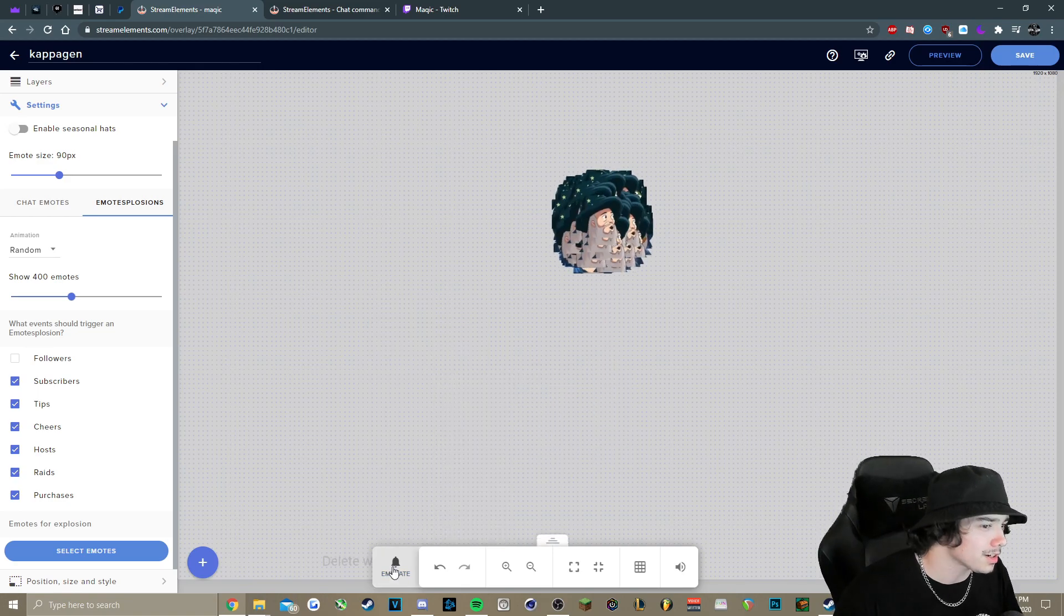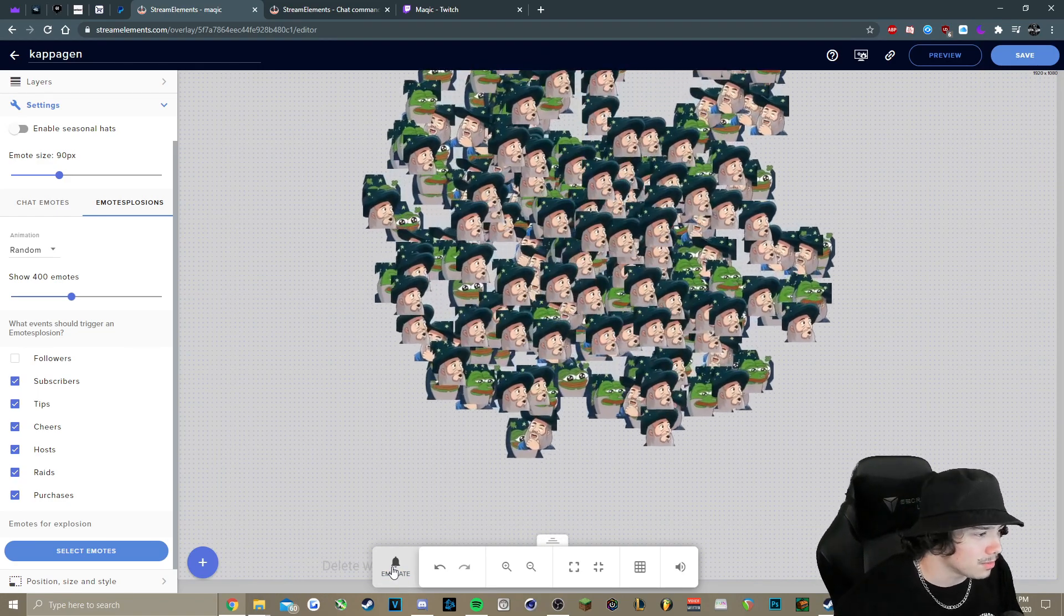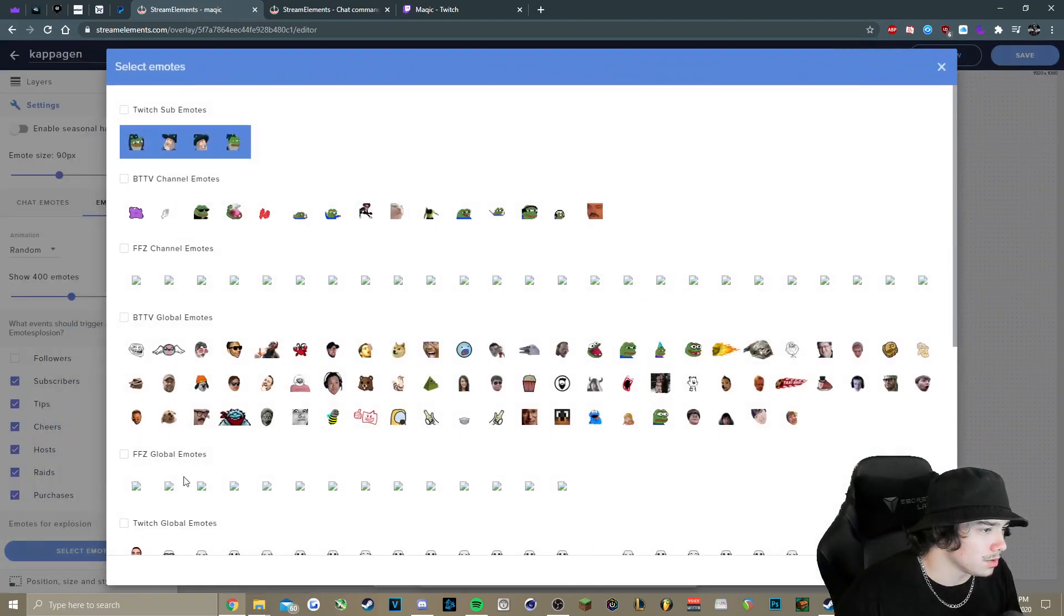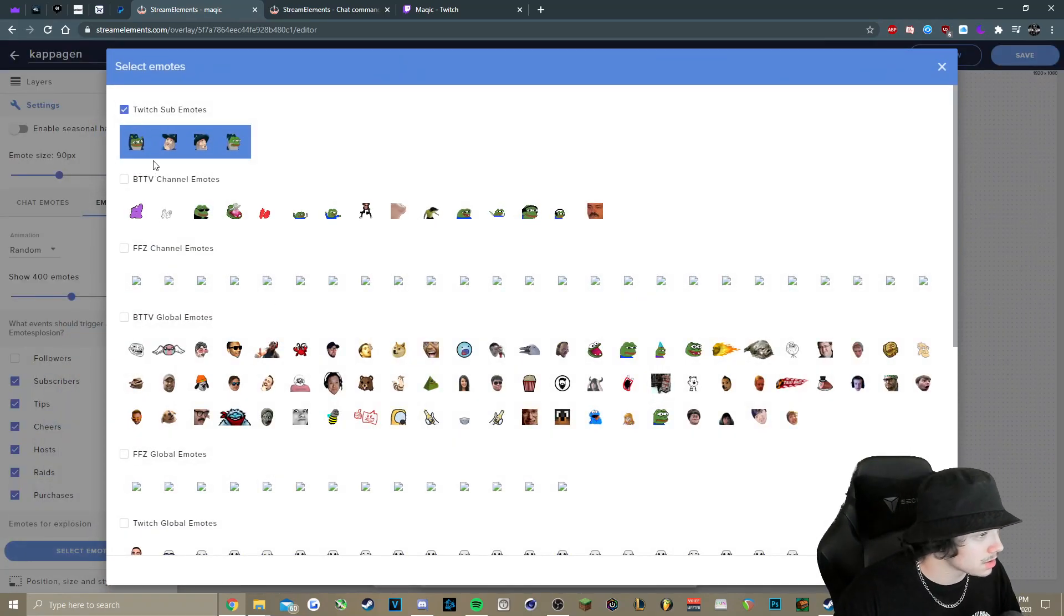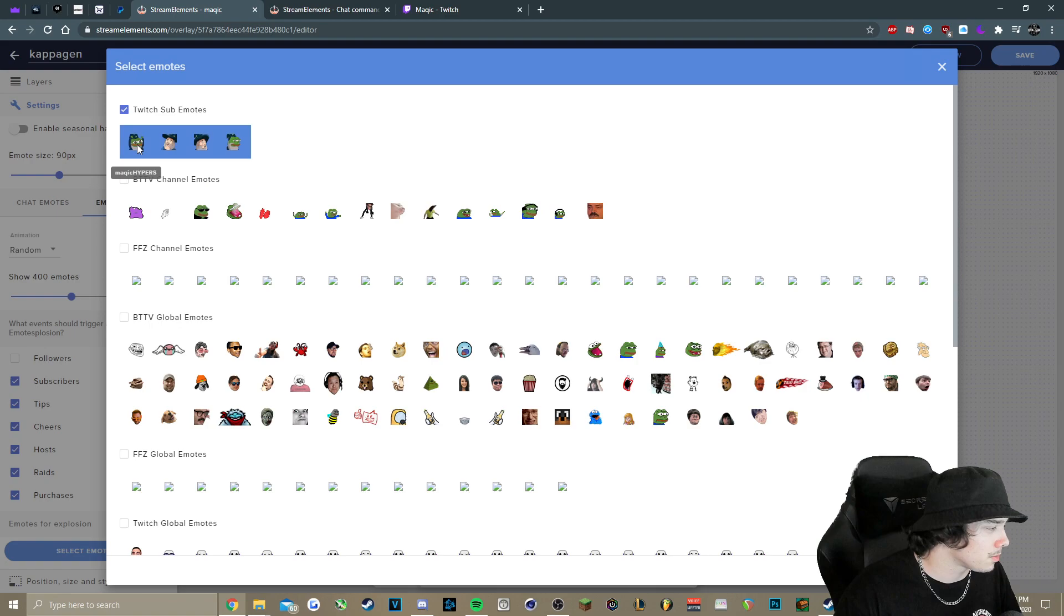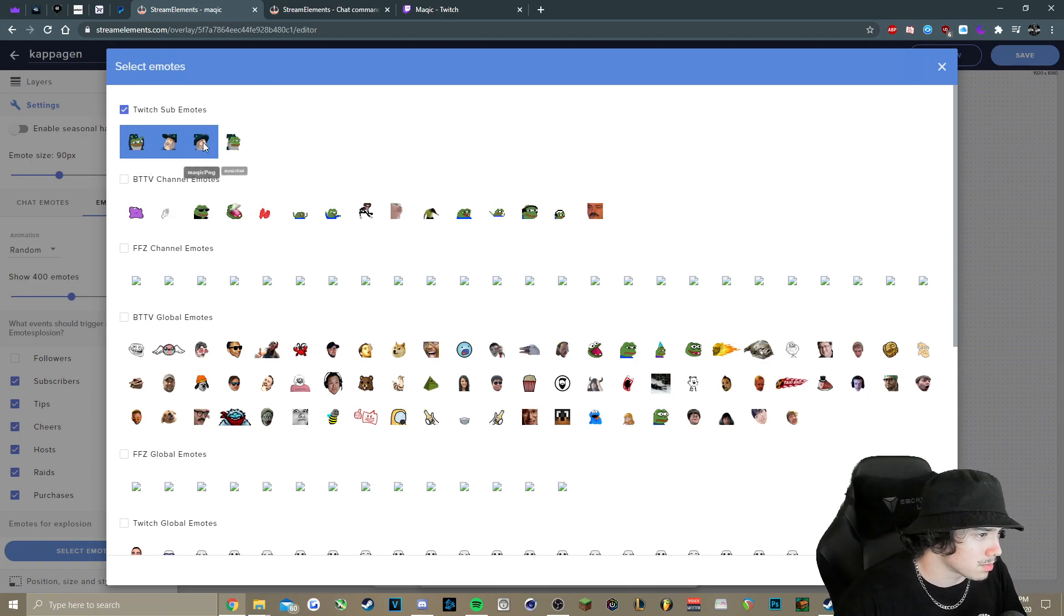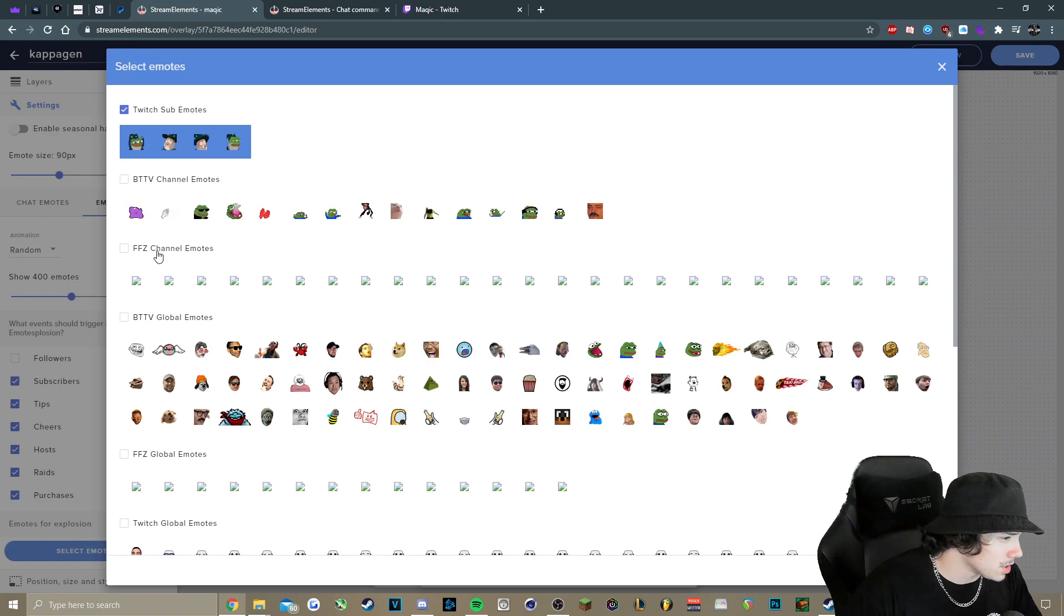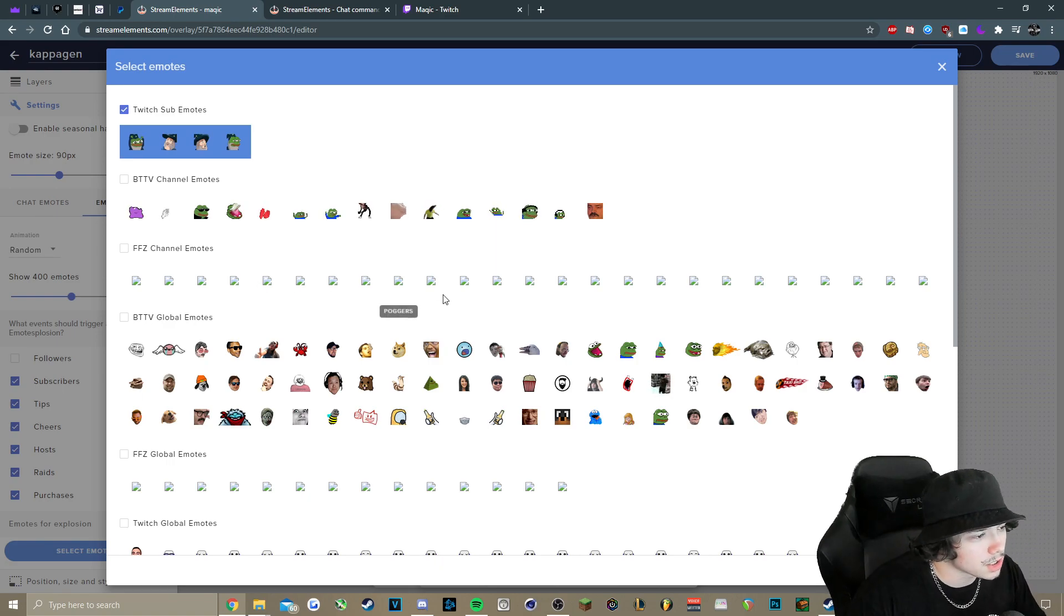...you can go down here and I'm not going to see my emotes, but you can pick whatever emotes that you do want. So if you have some emotes of your own and you want to use them, you would just check them. Or if you only want to use certain emotes of yours, you can do that as well, just by clicking them one by one. Your BetterTV emotes, FrankerFaces. I don't know why they're not showing up here, but you can use those also.